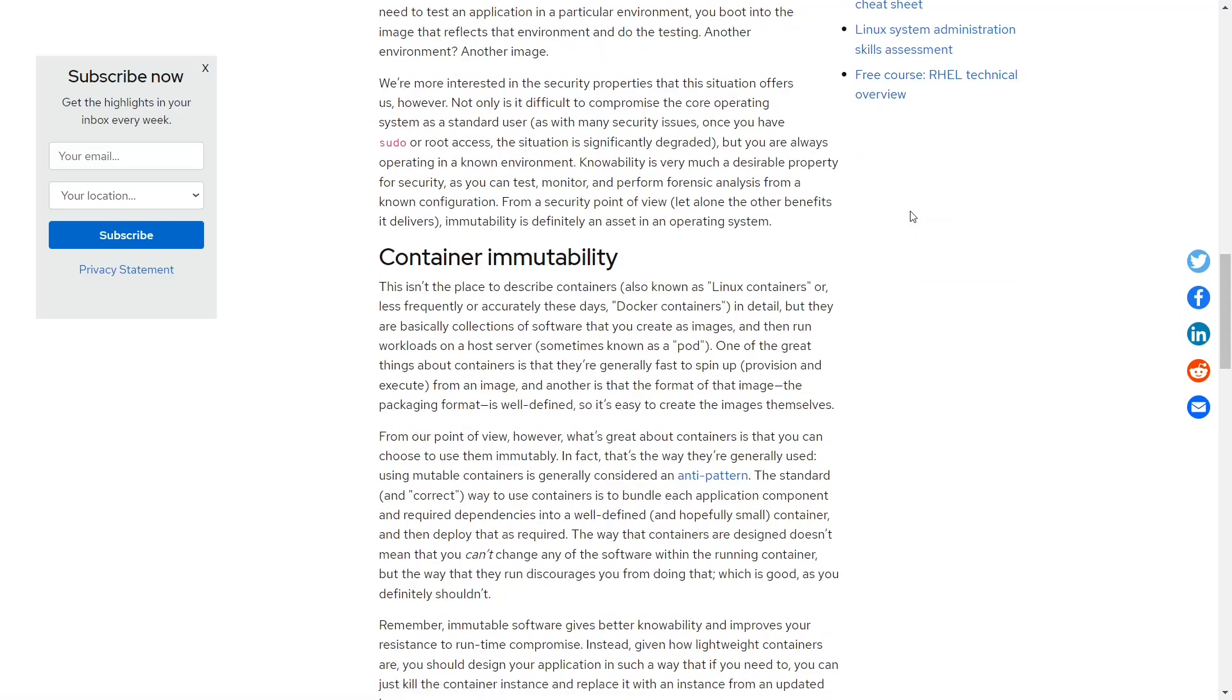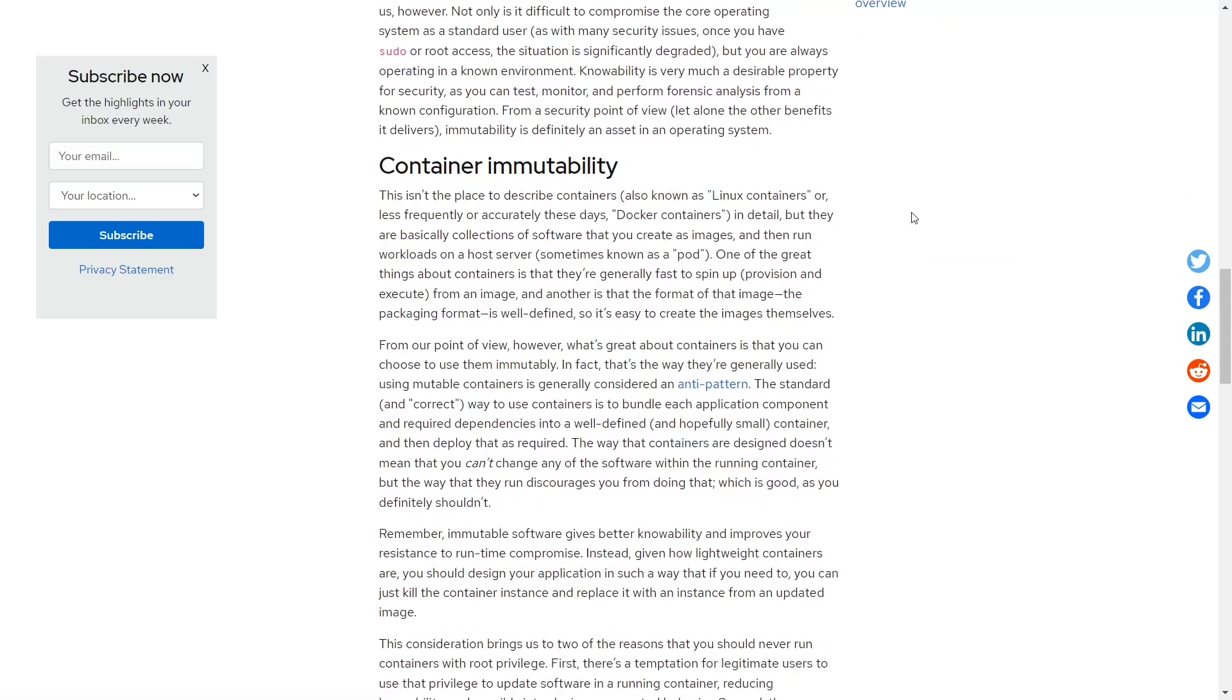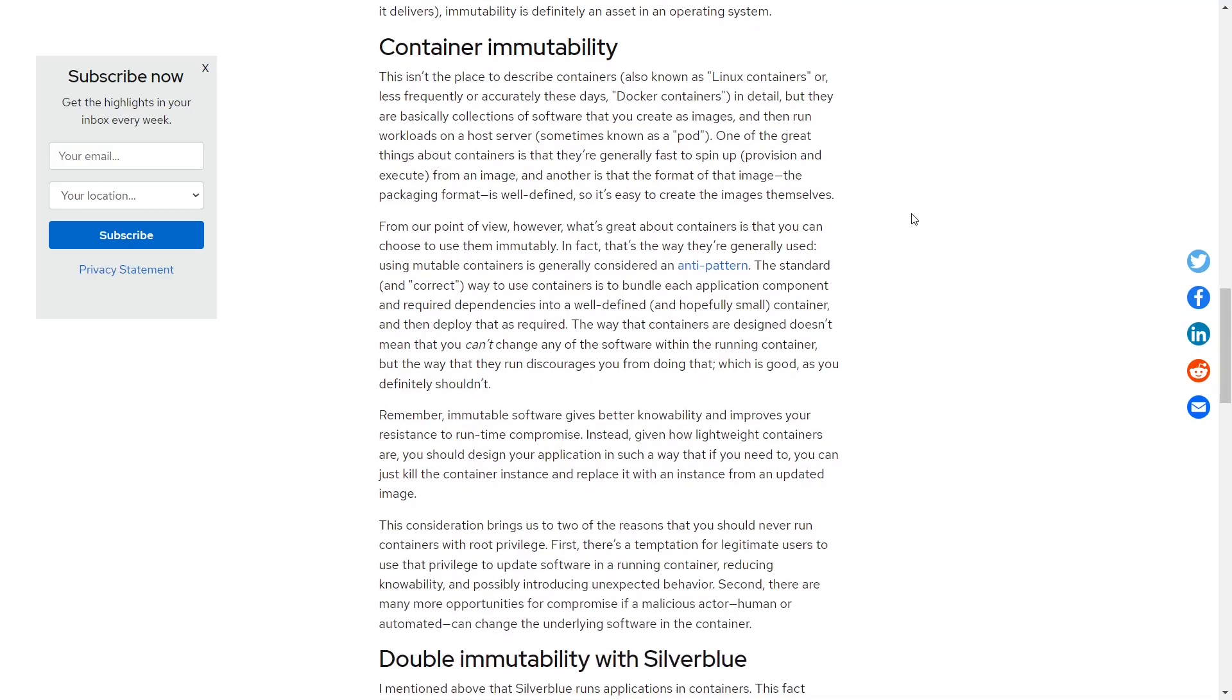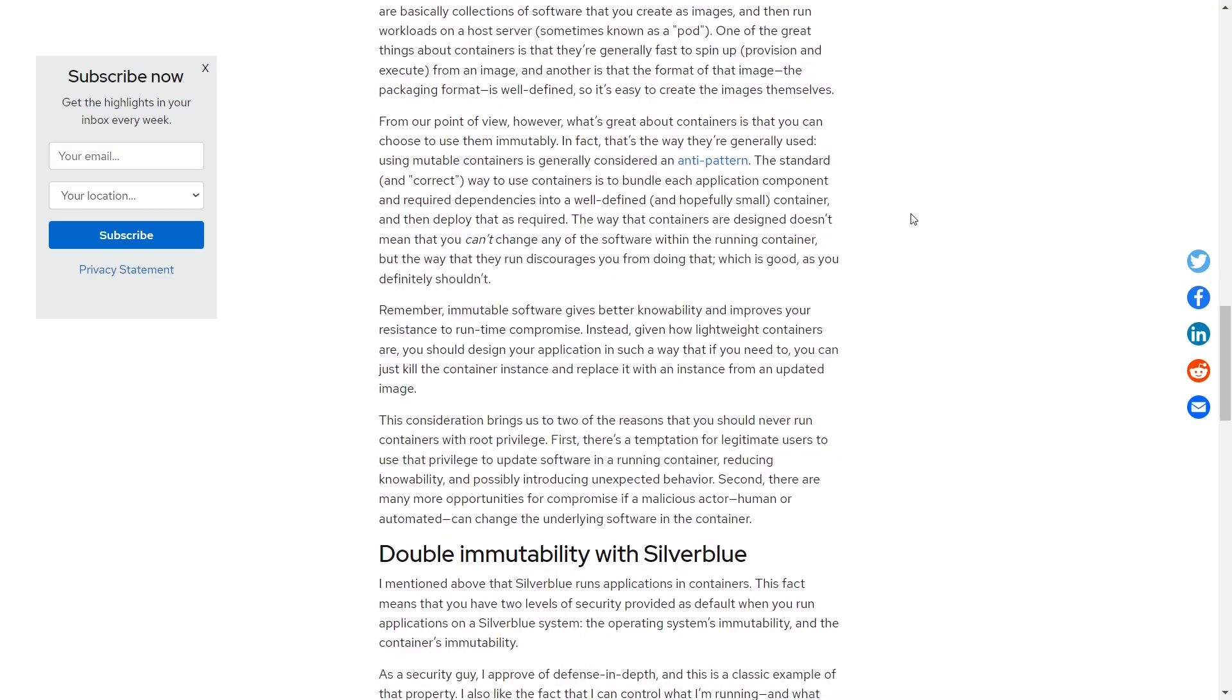Now the container immutability - we're not going to describe containers or Linux containers or Docker containers in detail. Basically collections of software that create images and run workloads on a host server, sometimes you would call them pods. That keeps them away from the operating system. They do not go into the root file system, which means if you do anything to change that application, it does not change your operating system.